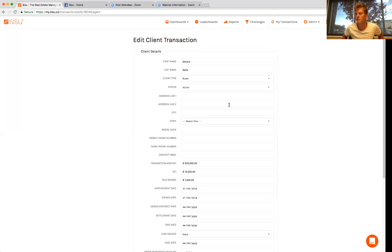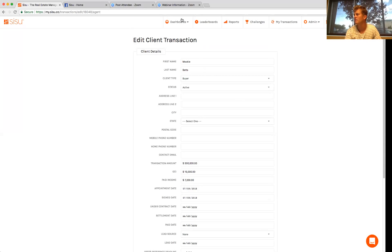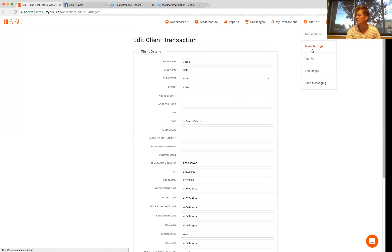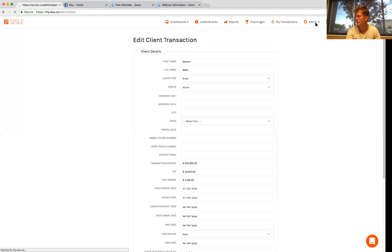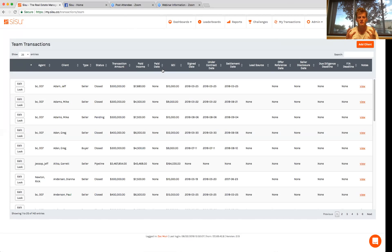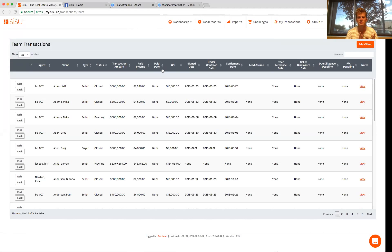So the way that this is going to work is you can come in as a transaction manager or as a transaction coordinator, you can go admin, transactions. And now you're looking at all your team's transactions, right? So you as a transaction coordinator can say, okay, as soon as the agents have done the work to put this person under contract, now you can manage it right from in here.